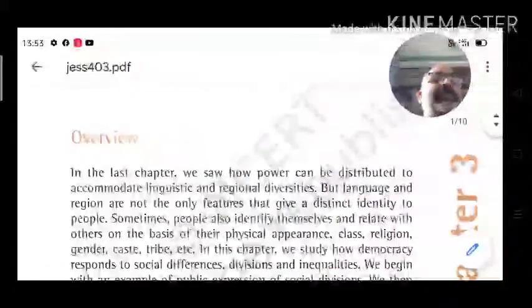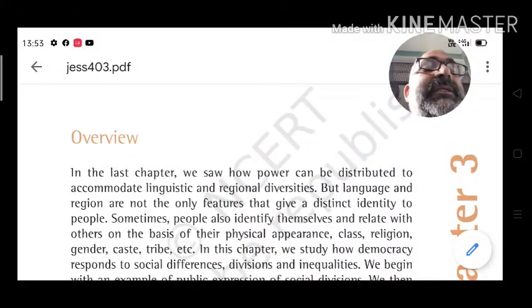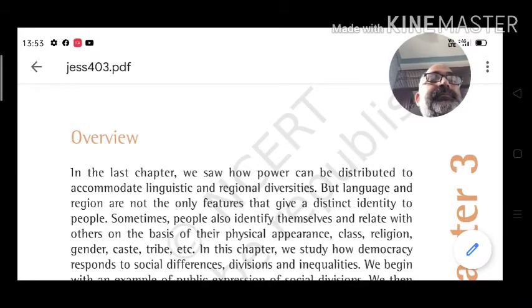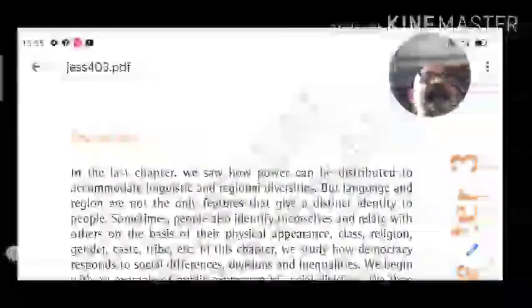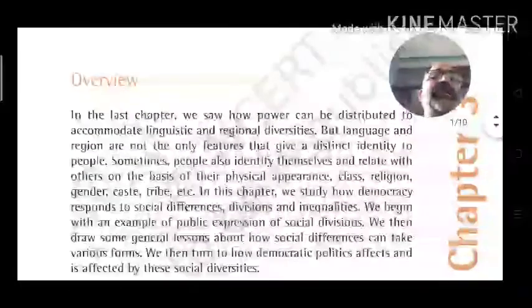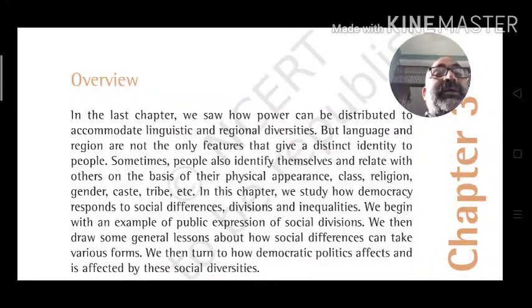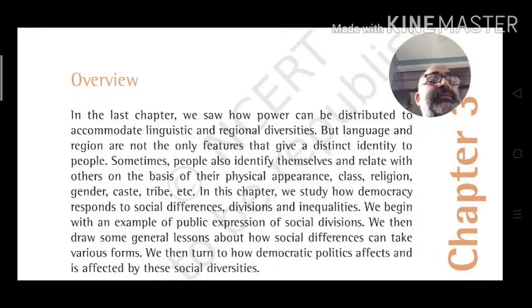Hello students of class 10th, today I start Chapter 3 Civics. This chapter is not included in the board exam but has value in the periodic test.